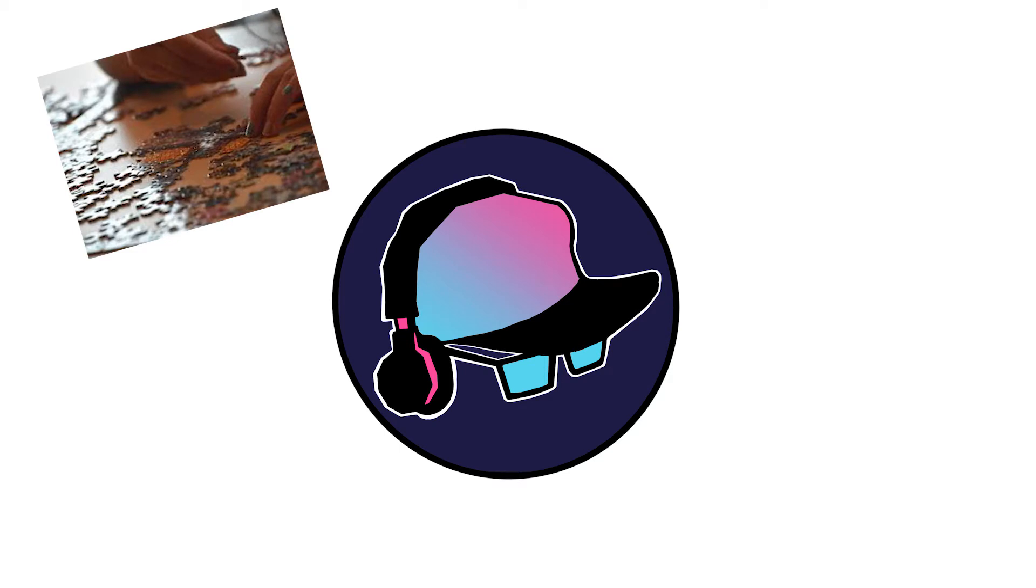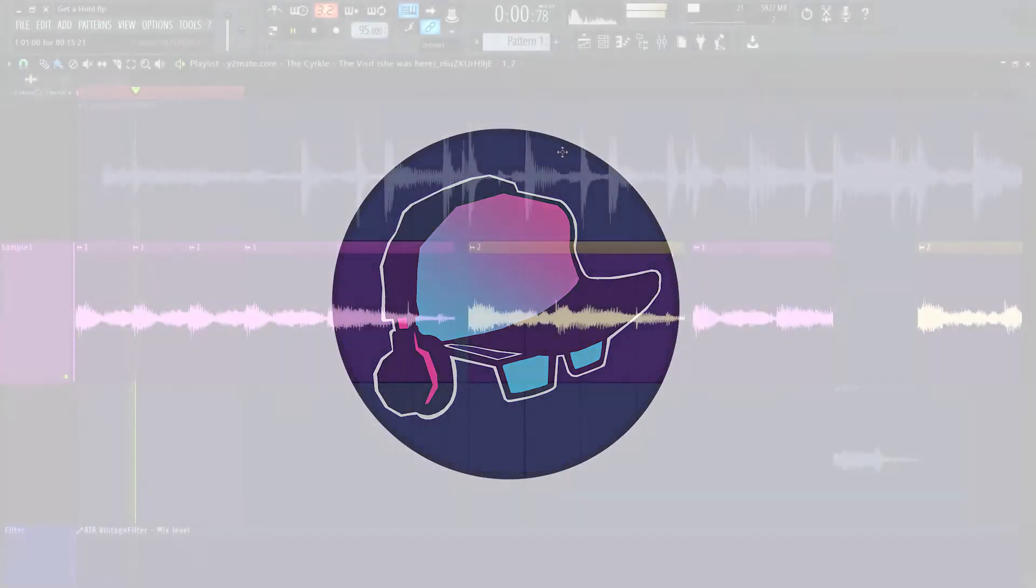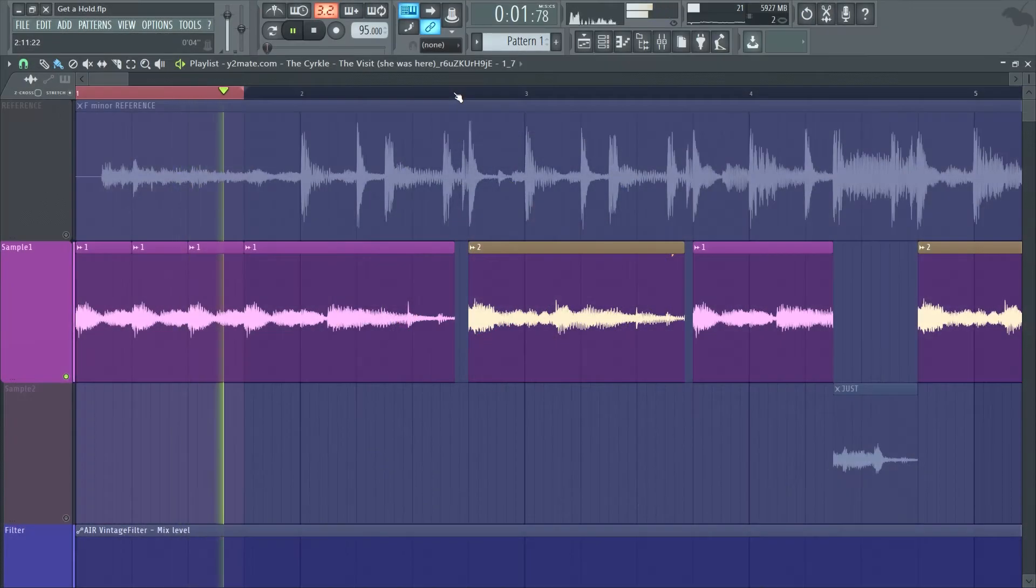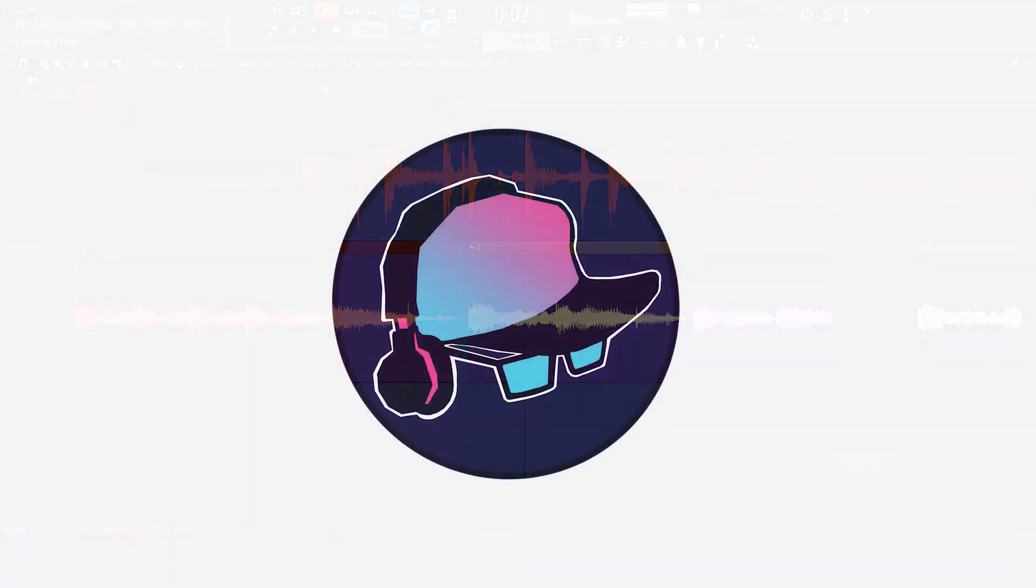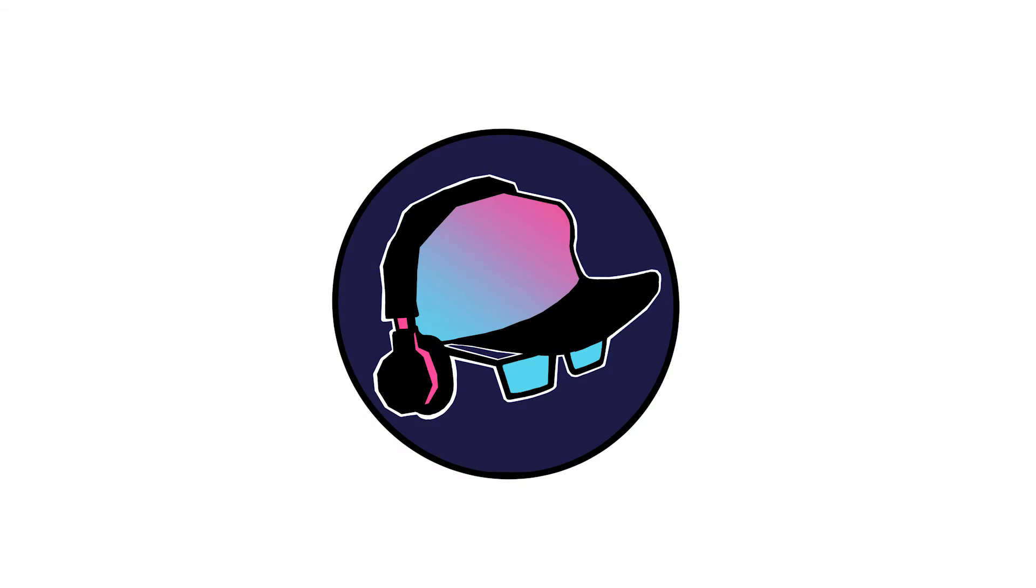Arrangement. First, the intro. J Dilla does a triplet intro. He repeats the first step of loop one three times, then goes into the loops. Interesting note: only on the first time he does the loop, he goes full loop one, then loop two.